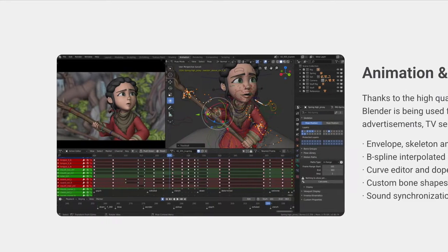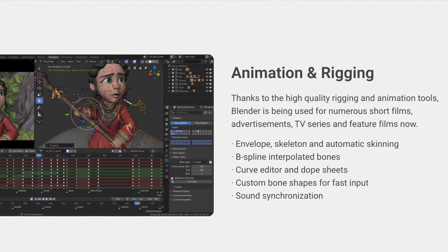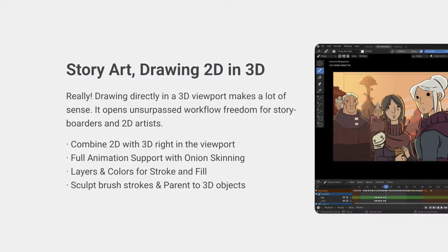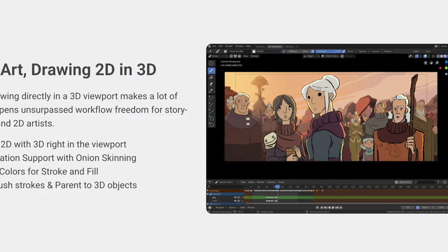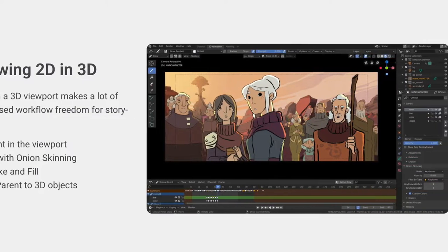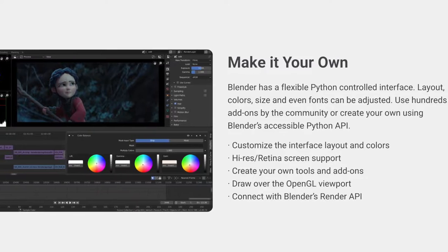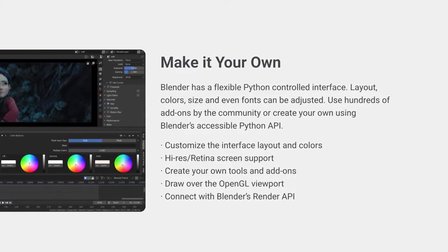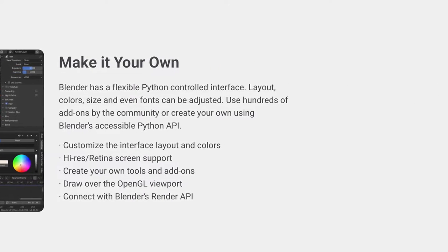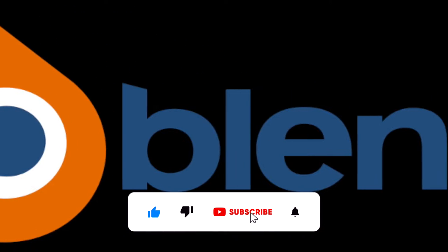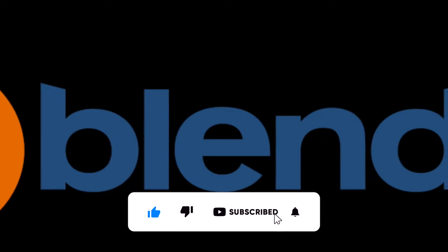It is cross-platform, with an OpenGL GUI that is uniform on all major platforms, and customizable with Python scripts. It has a high-quality 3D architecture, enabling fast and efficient creation workflow. It boasts active community support — see Blender.org/community for an extensive list of sites. It has a small executable, which is optionally portable.